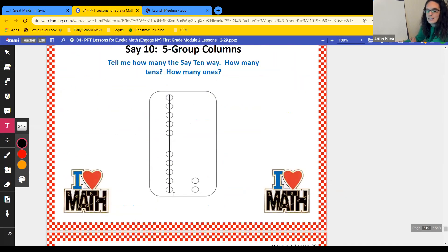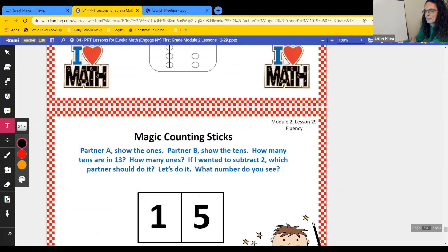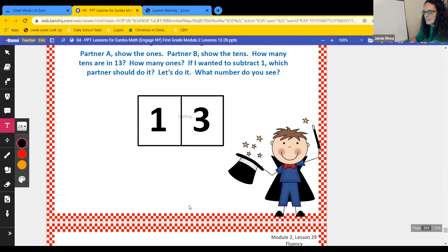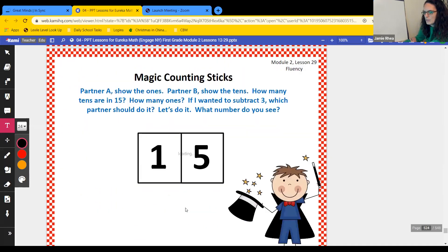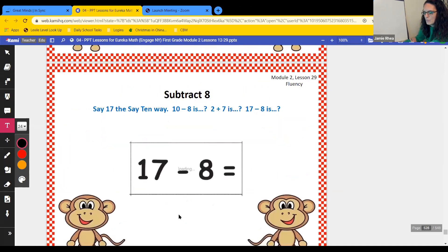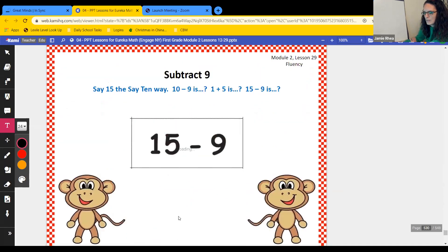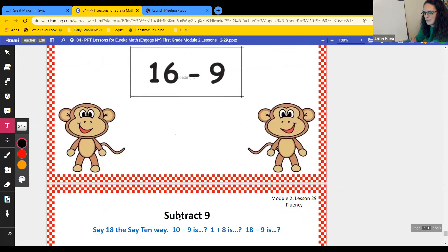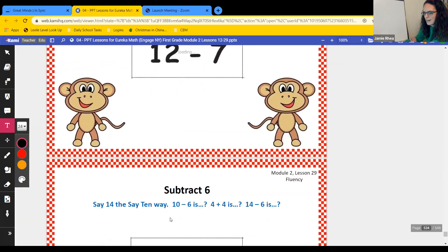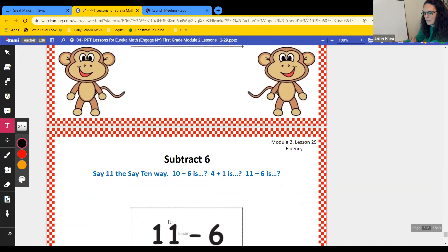One ten, two ones — 12. All right, guys, we're going to skip over the partner A and B part. We're going to look at our application problem today.